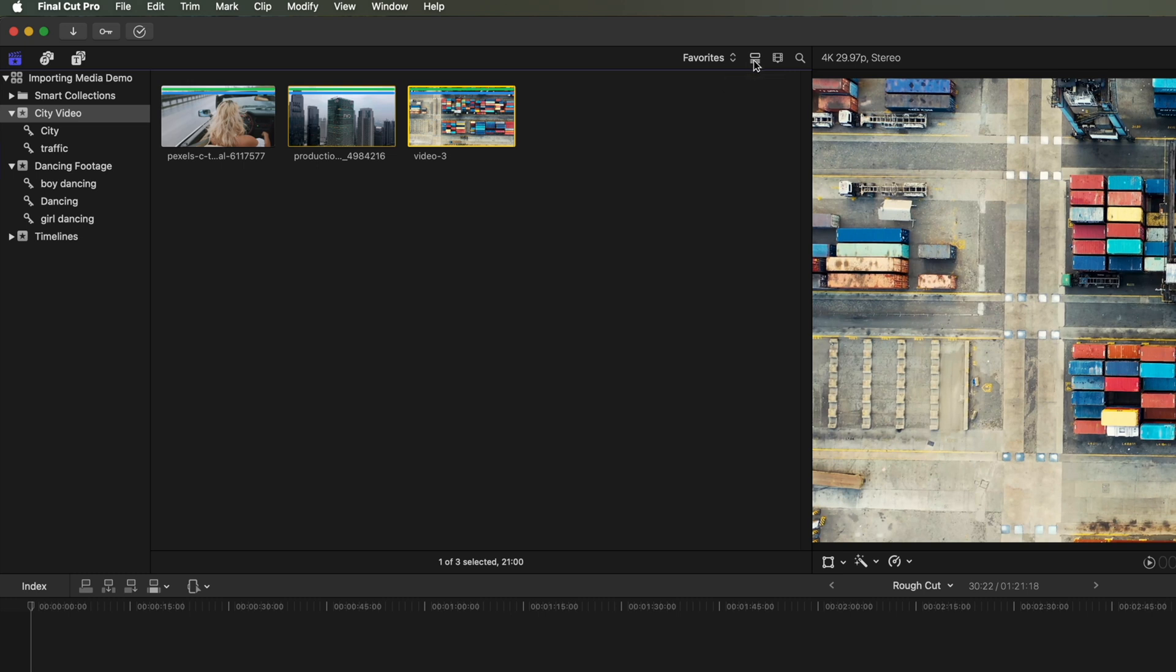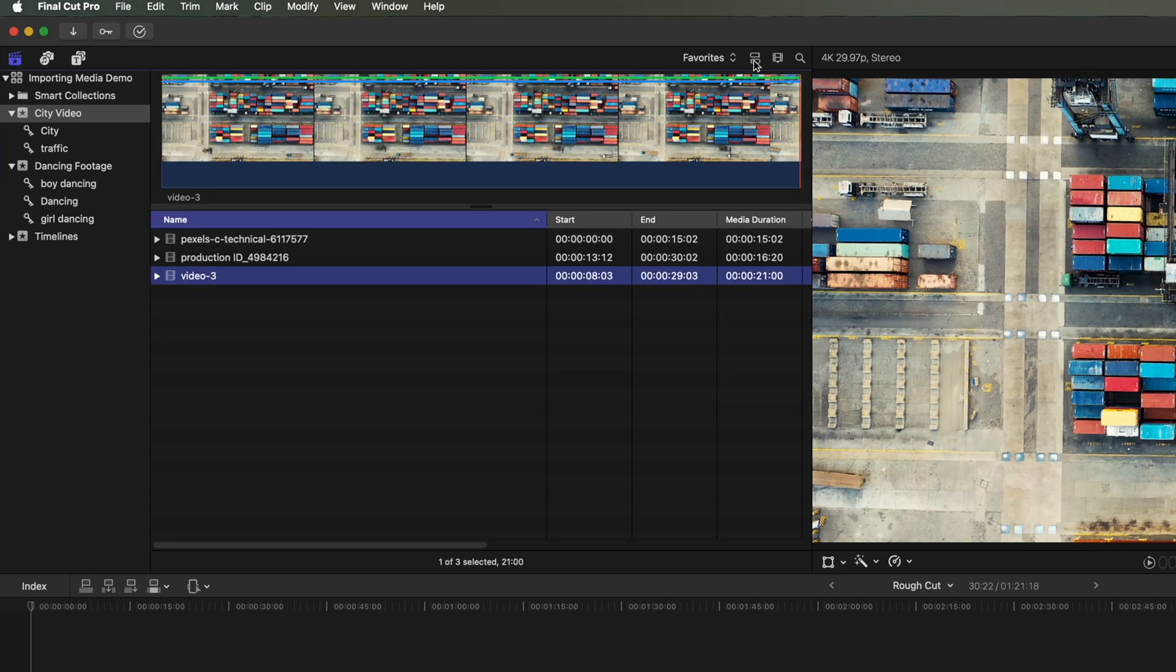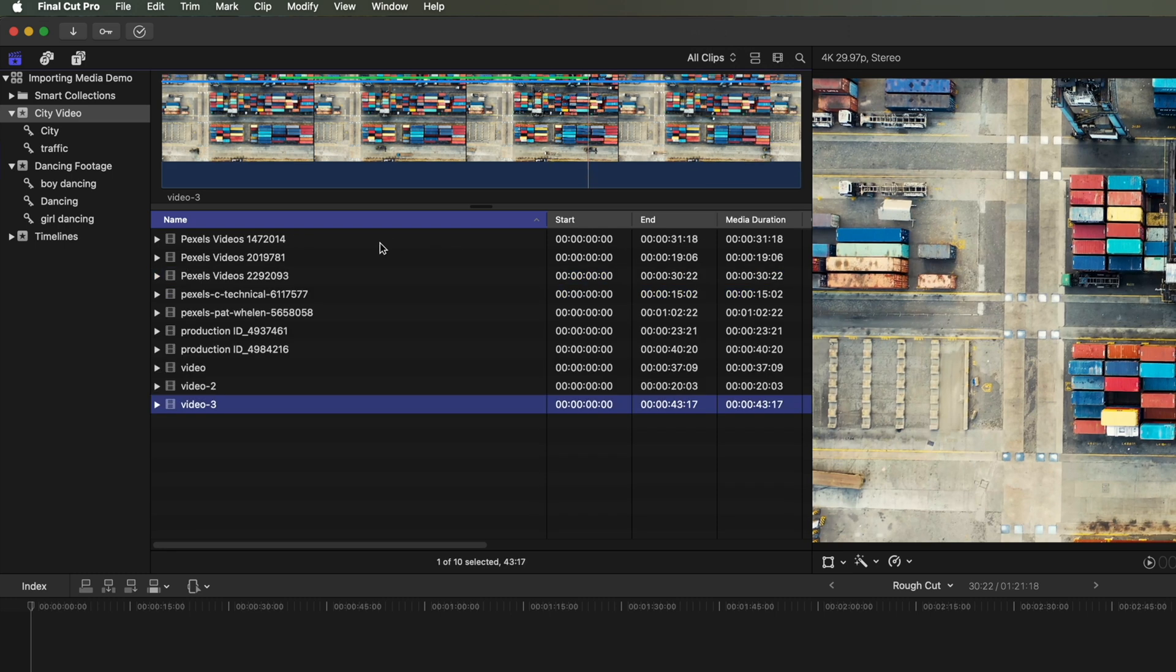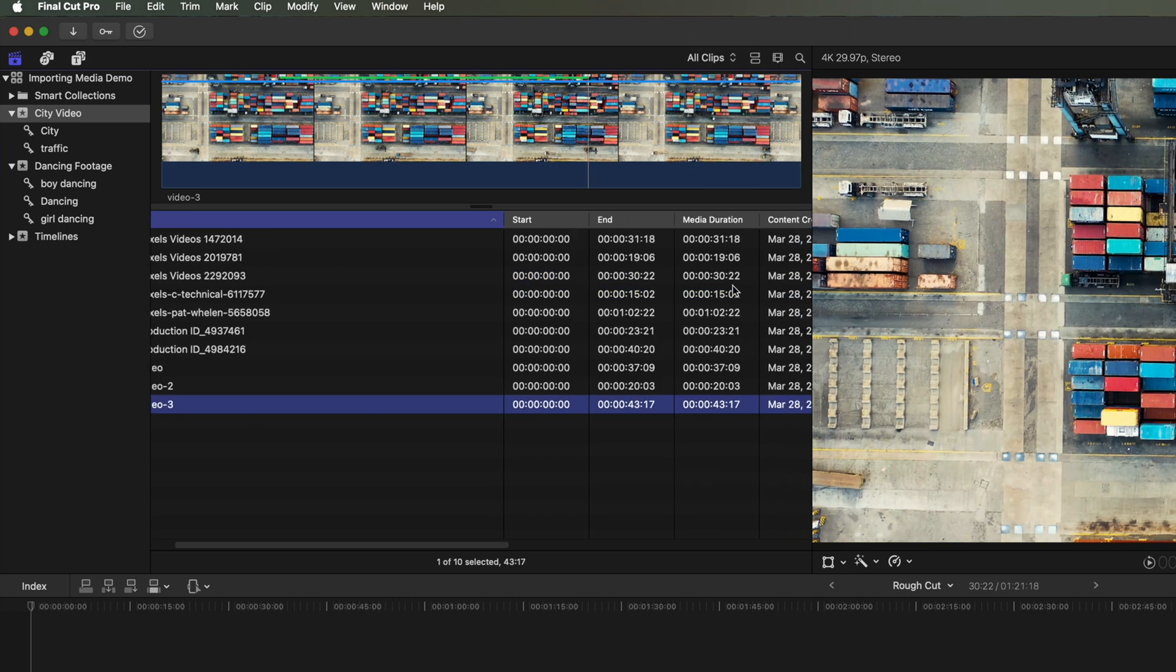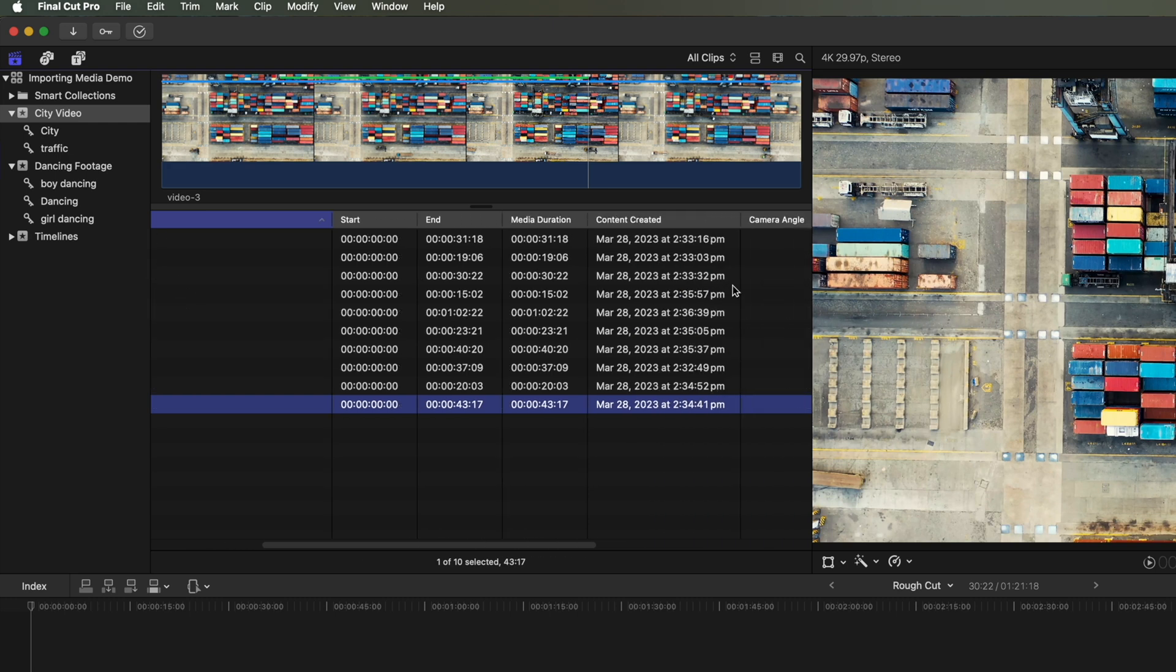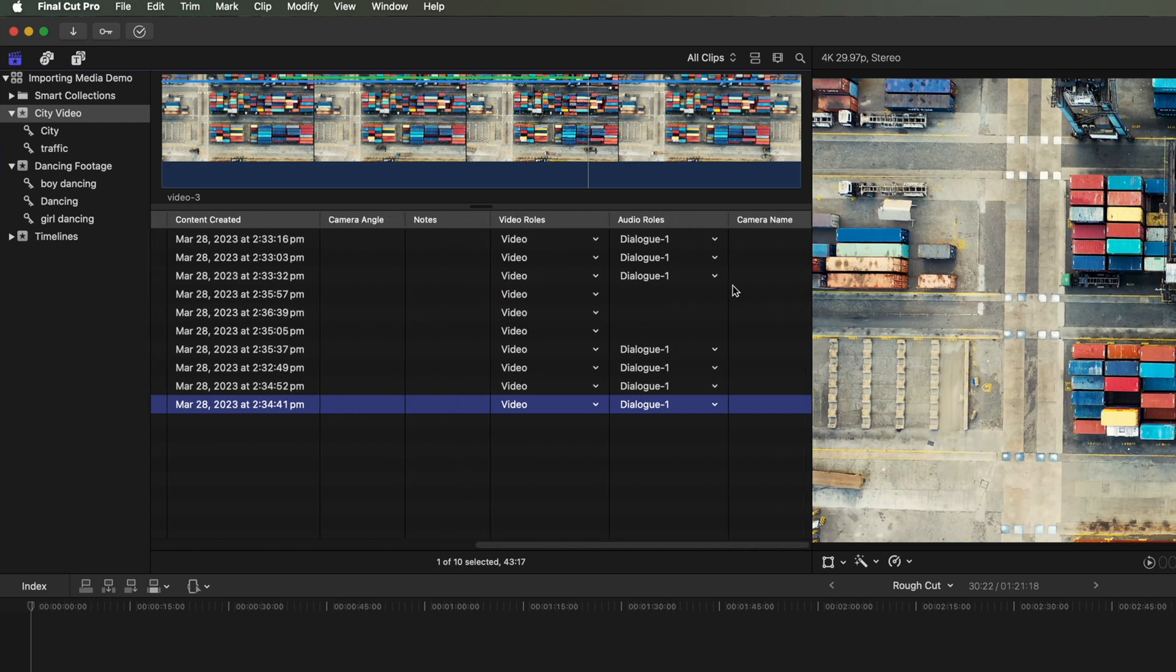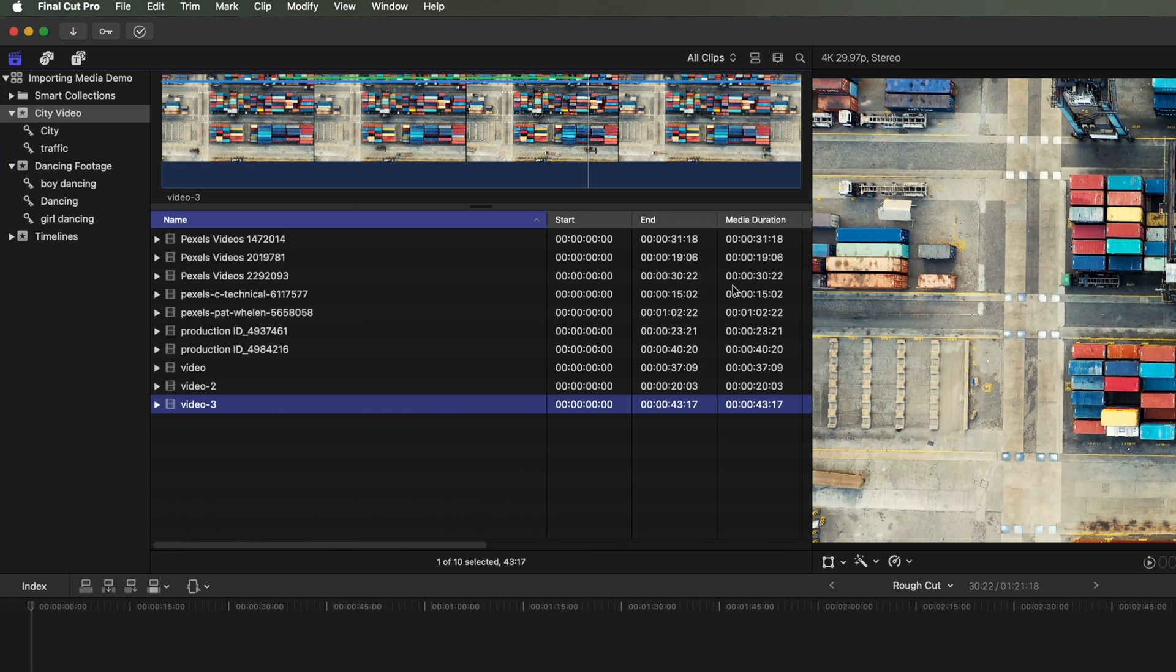We can also view things as a list view. So we'll come away from favorites and just show all clips, where you can see the name of the video, start, the end, and also the media duration, and then some other options across here on the right-hand side.